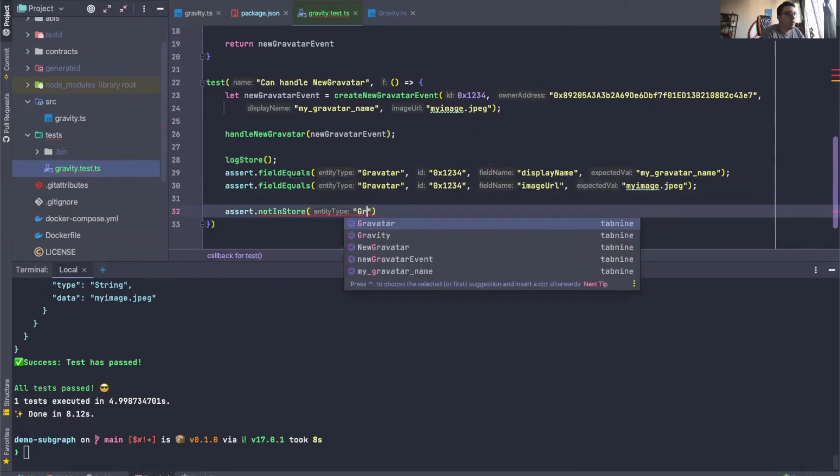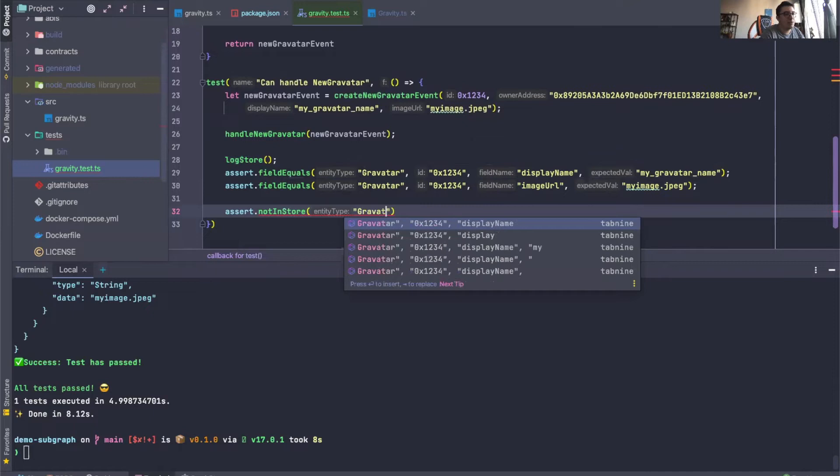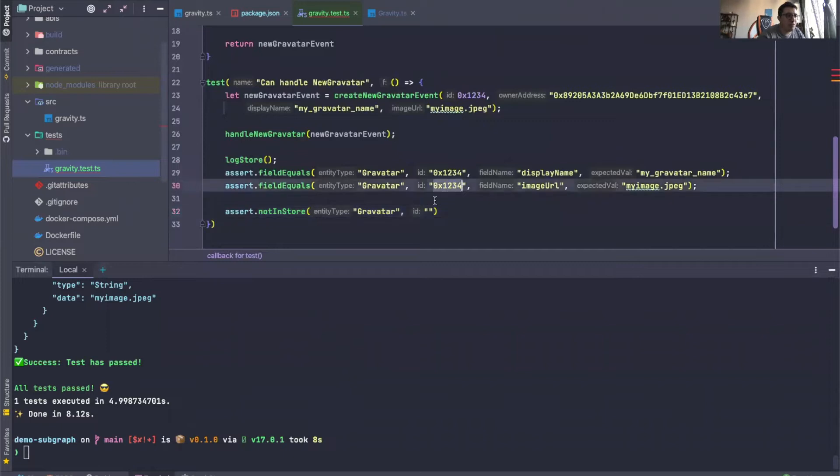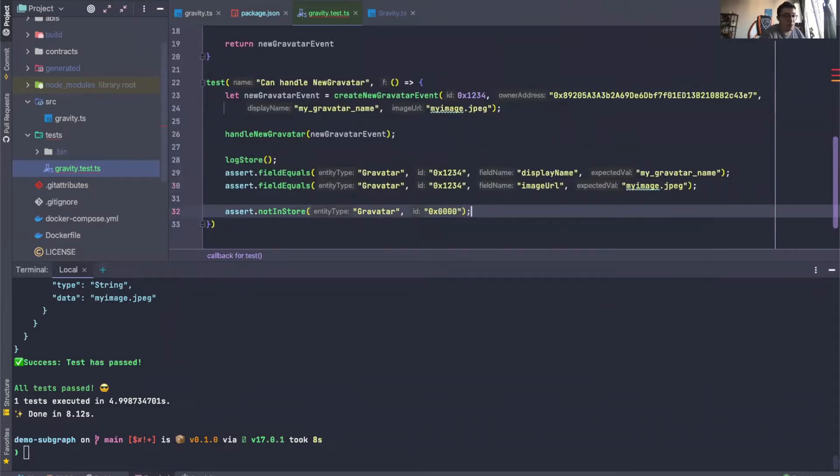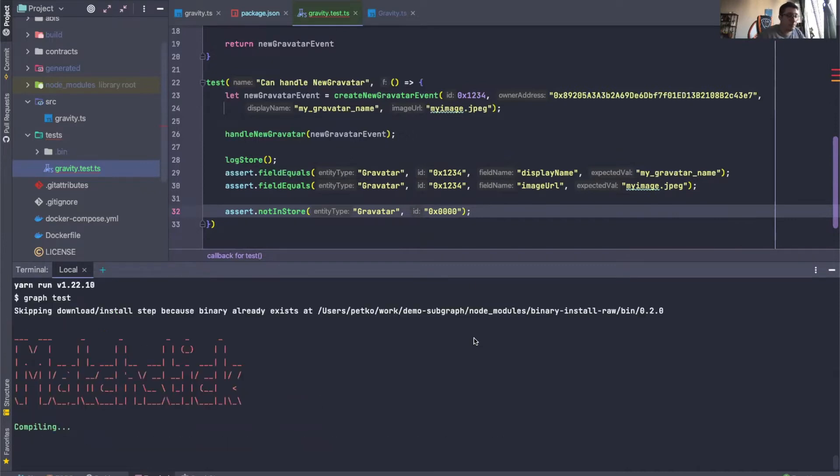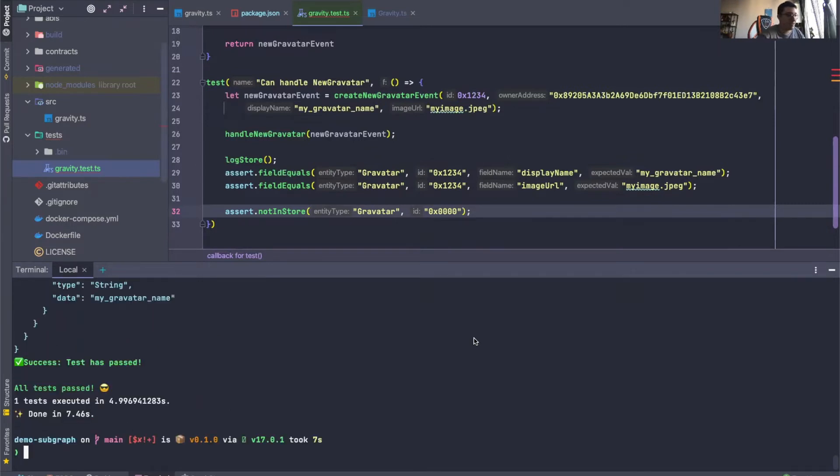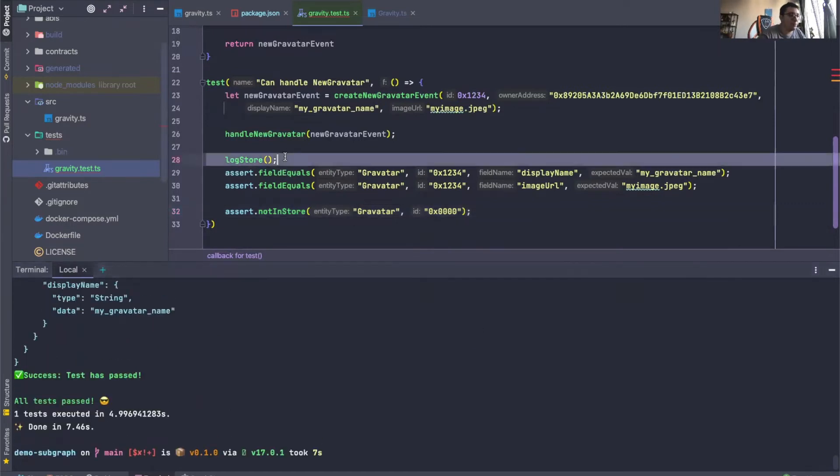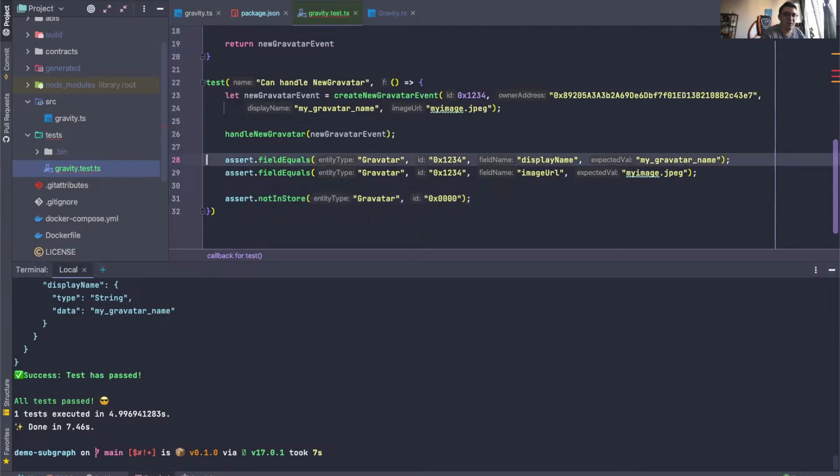So we can say that a Gravatar with an ID of just all zeros does not exist in the store. Let's actually run this. And we would expect our tests to pass because an entity with that type and ID does not exist.